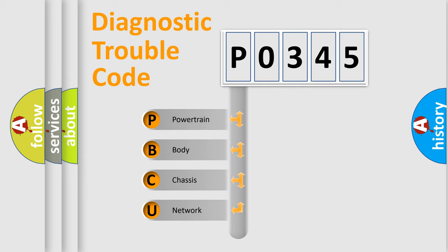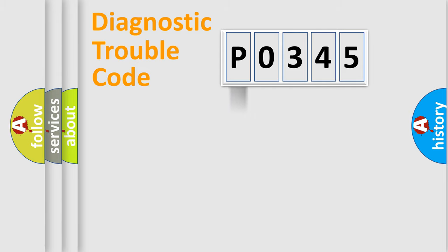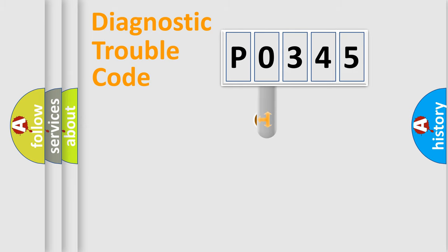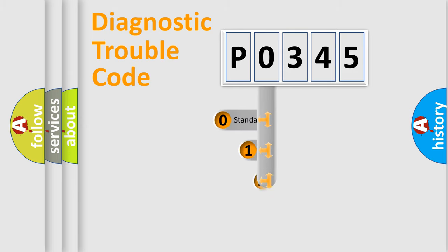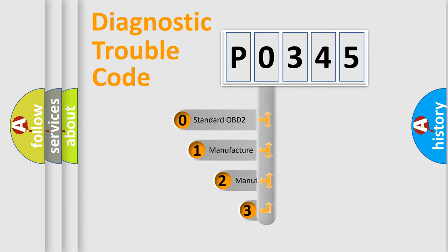We divide the electric system of automobile into the four basic units: Powertrain, body, chassis, and network. This distribution is defined in the first character code.